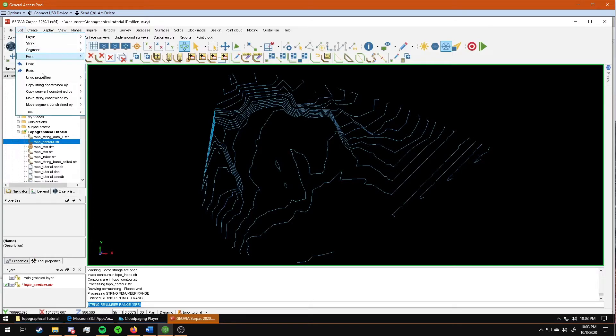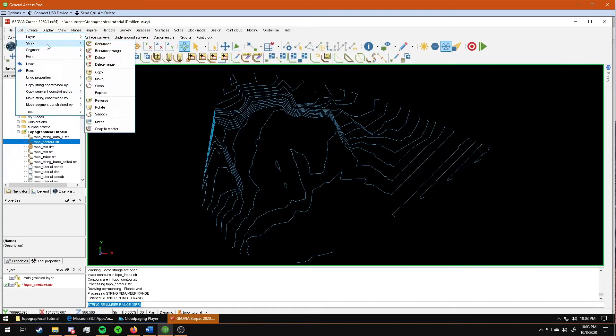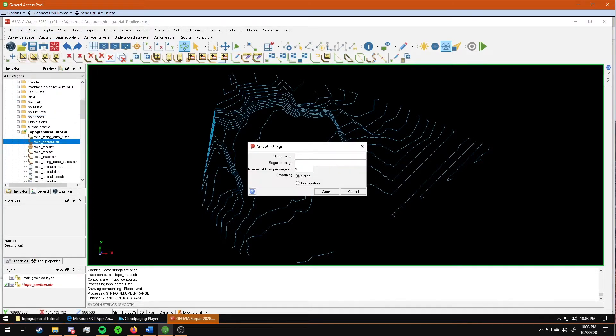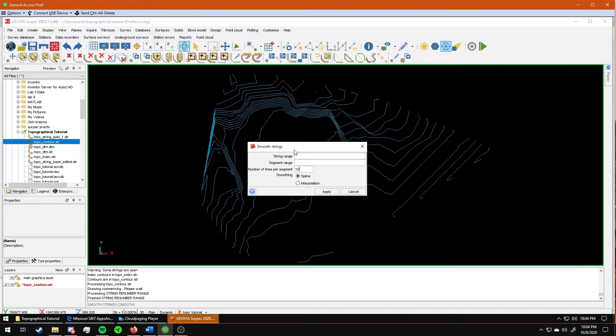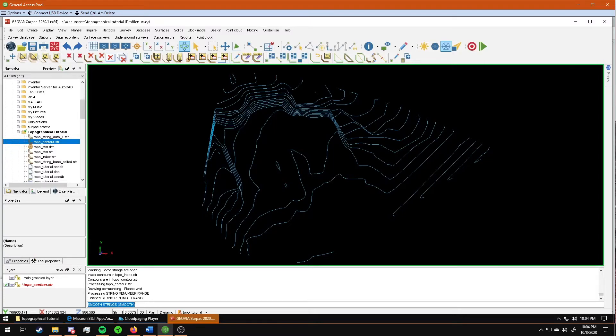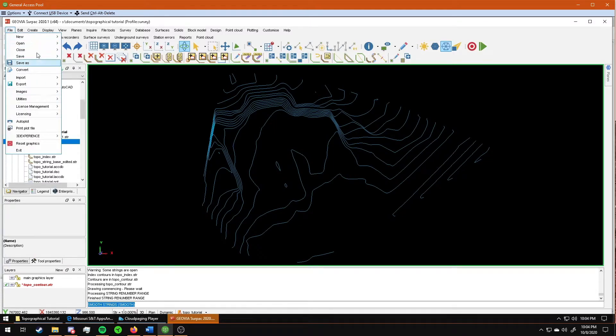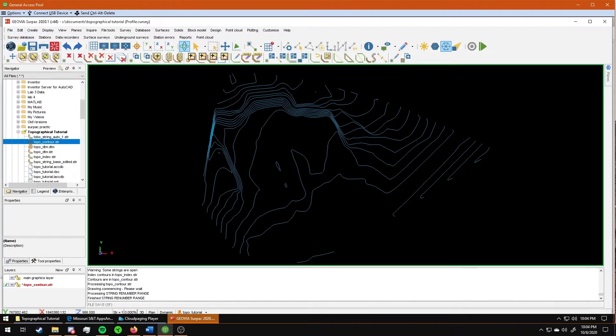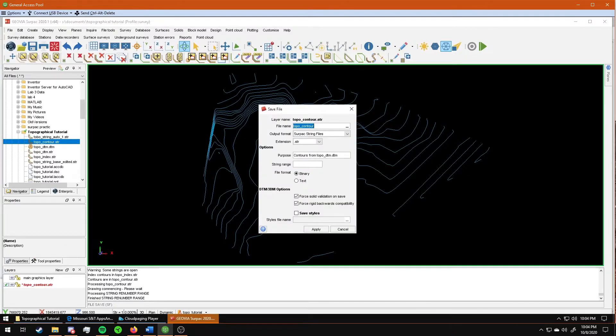I then go back to edit again, string smooth. String range does not matter. If you don't put it in a string range, it'll just select all strings. And I'm going to make number of lines per segment 10. Leave it on spline. Click apply. And it automatically smooths out most of those jagged edges. Once you've renumbered it and you've smoothed it, you save it. Your string DTM. And I'm going to name it smooth.